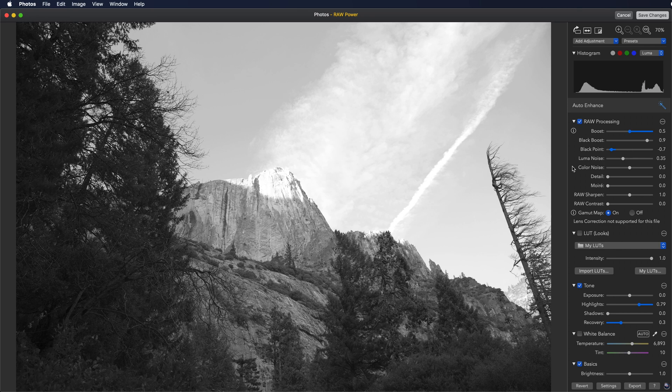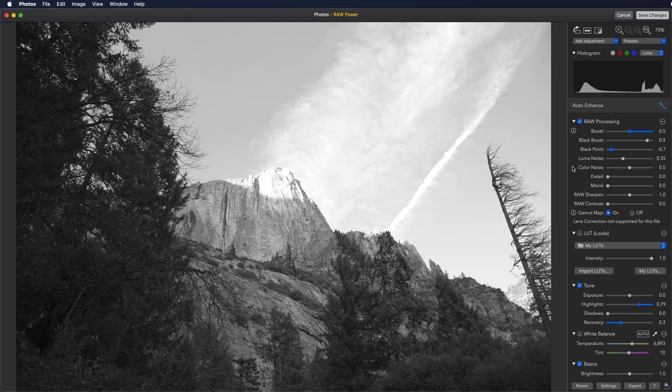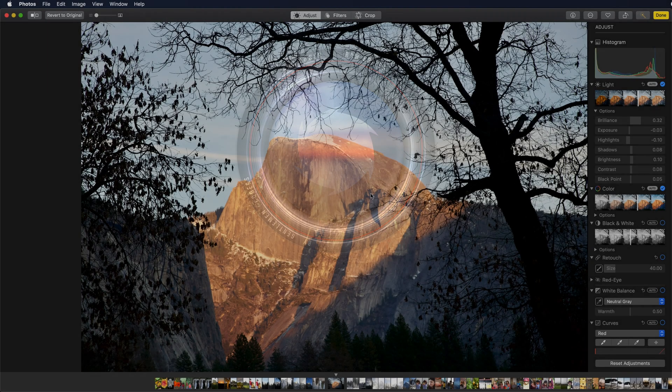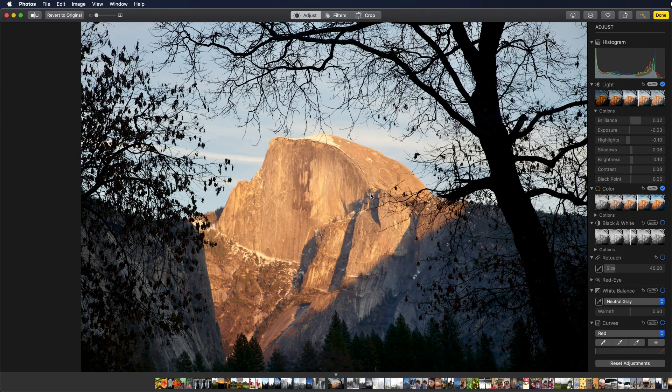However, if you edit an image with two extensions or with photos in raw power, then you may have a decrease in quality, especially with RAWs. RAW power will try to alert you to those situations, especially for RAWs.